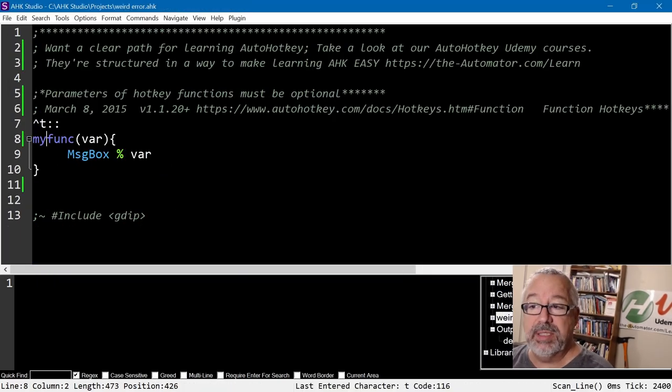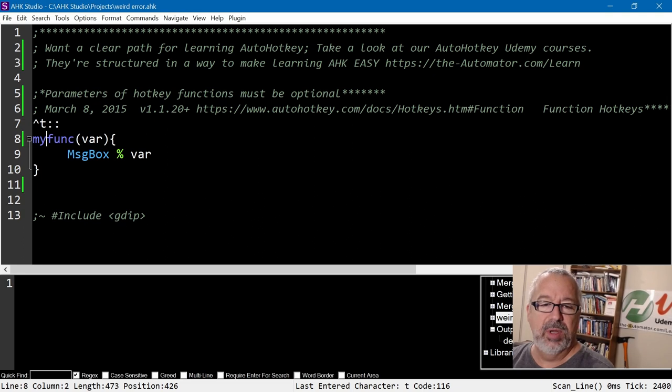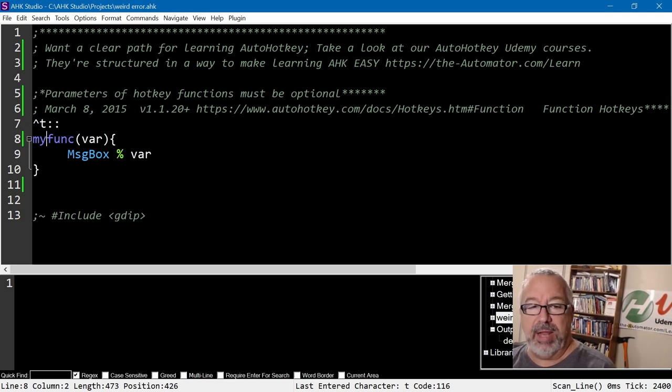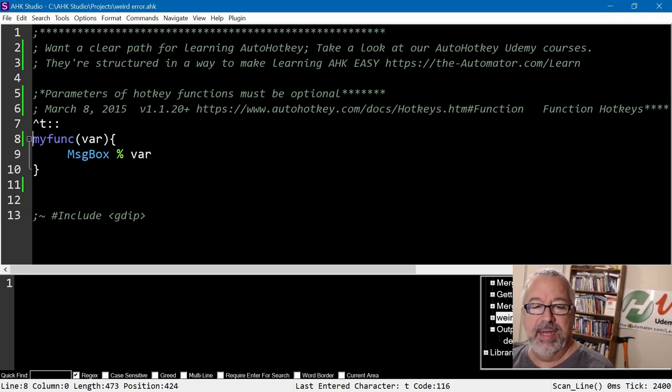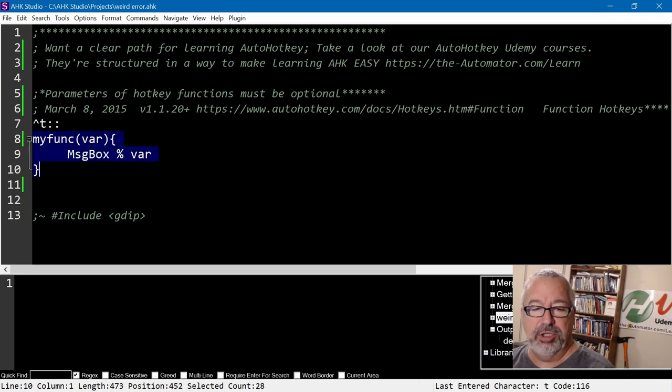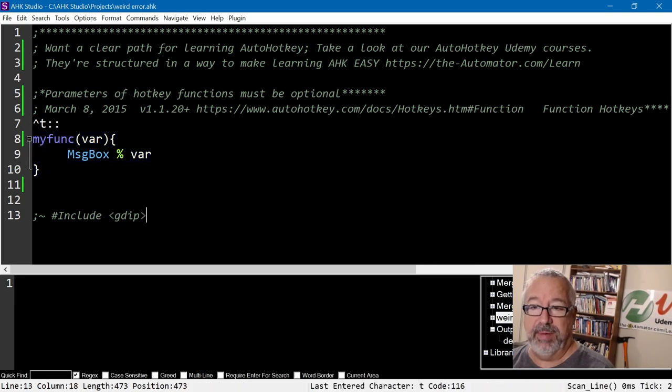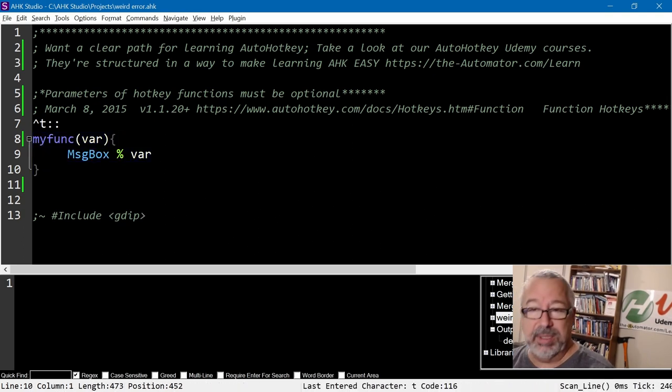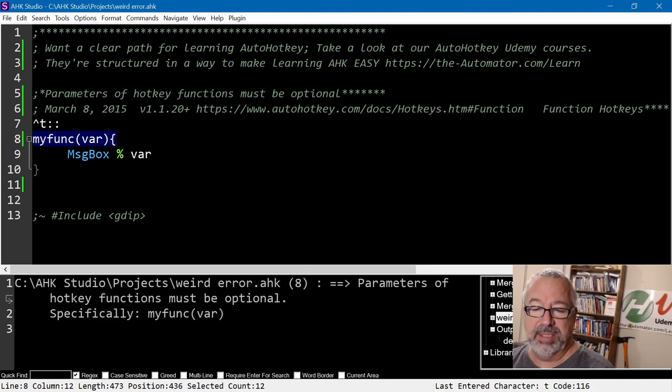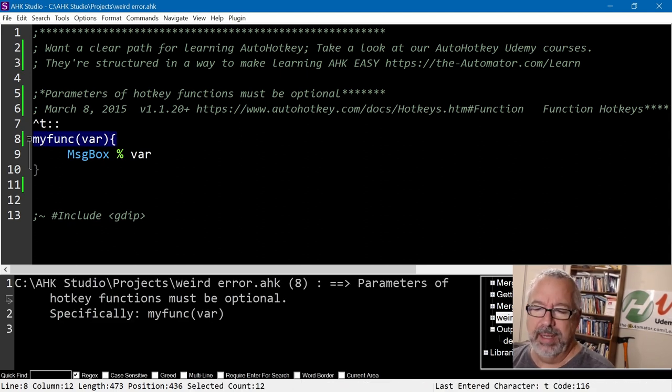You can't even, this is a tough one because you can't even launch it. So this is the script, and what's really interesting is right here all I have in it is a hotkey being defined and then I'm creating a function, and that's it. If I try to run this within Studio, same error: parameters of hotkeys must be optional.